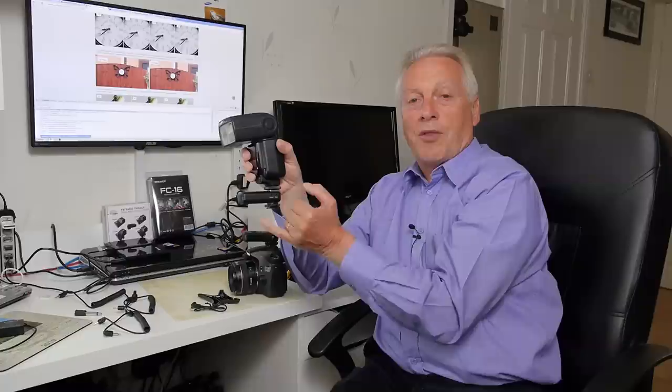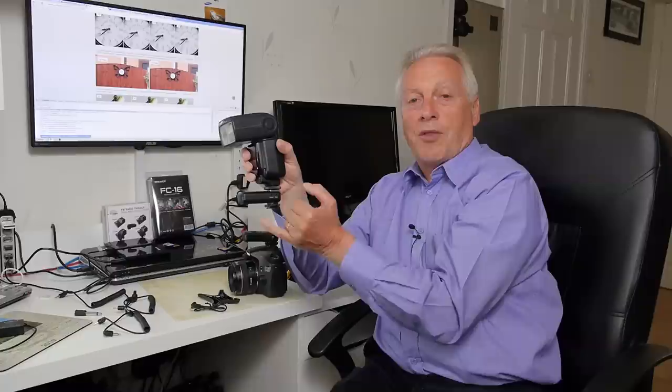The other socket is marked camera and we'll talk about that when we talk about the remote shutter release operation.